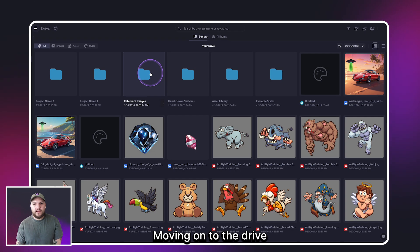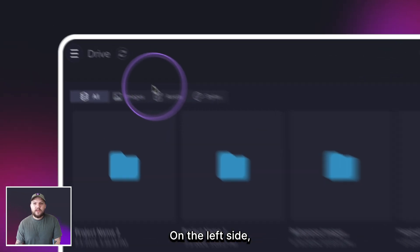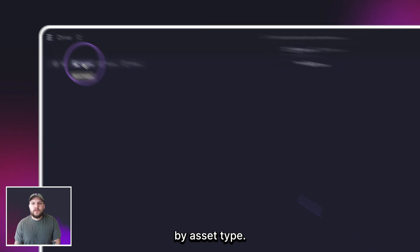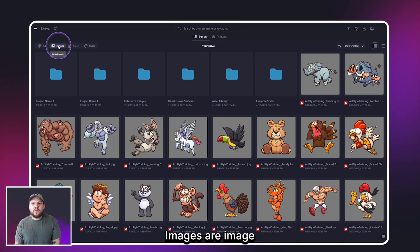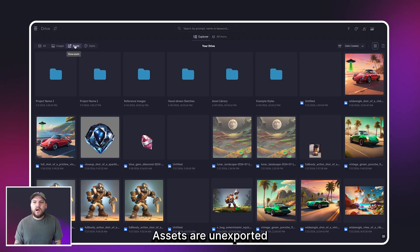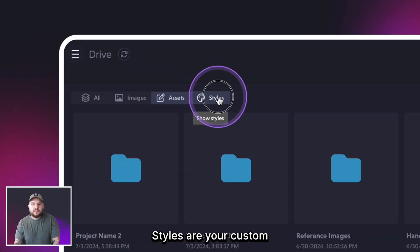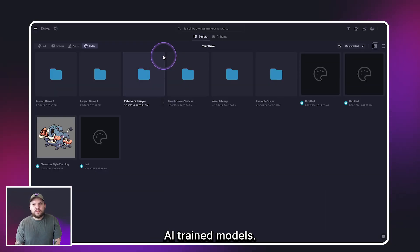Moving on to the Drive, here you can access all of your files including your generated assets, trained art styles, and images. On the left side you can filter your files by asset type. Images are image files like PNGs and JPEGs. Assets are unexported and editable Layer generations. Styles are your custom AI trained models.